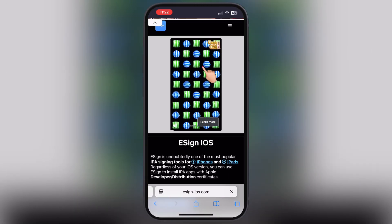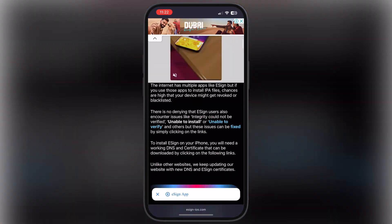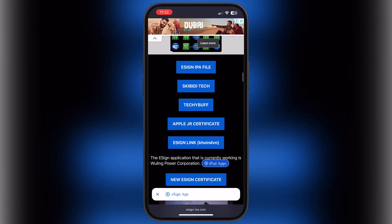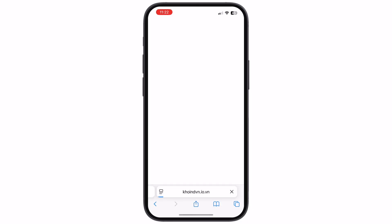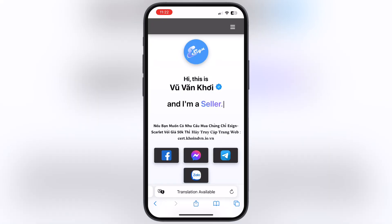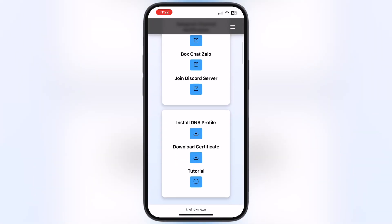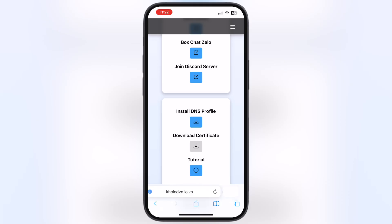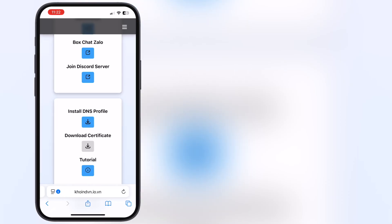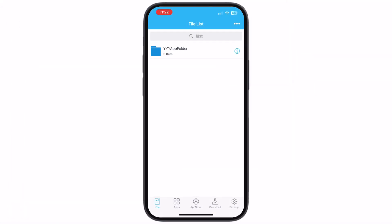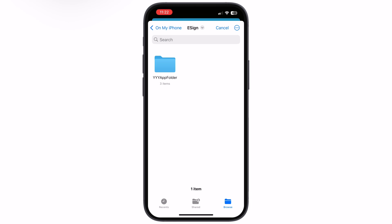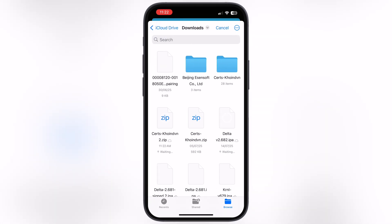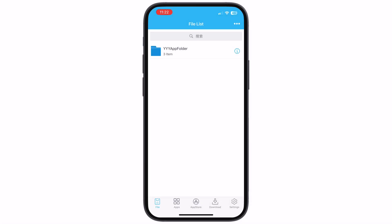To download the certificate, visit the eSign official website again, scroll down and here you will find the eSign link coinvn — tap on it. Now scroll down, tap on the Download Certificate button, and download the certificate zip file. Once you download the certificate, open the eSign app, tap on the three dots at the top corner, then hit Import, now locate and select the downloaded certificate and it will import.